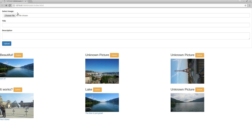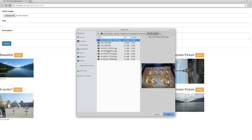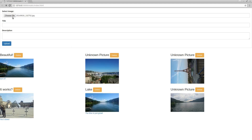Hello and welcome to another part of the Django REST image upload example video. Today we want to make this upload form look a little bit nicer, in the sense that we want to provide the user a way of not only seeing the image here, but also once you've selected the image, seeing it here.